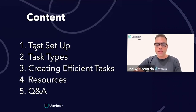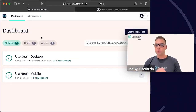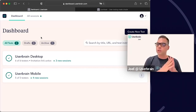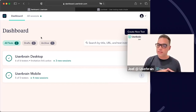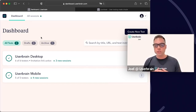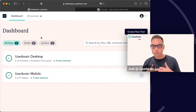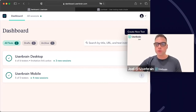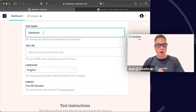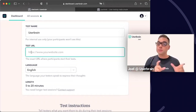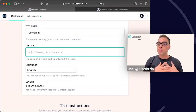So how do you set up a test at Userbrain? The good thing is that creating an account is really easy and intuitive — all you need is an email address and password. This is the dashboard where you get your tests, end results, and create new tests. When you want to create a new test, you go to 'Create New Tests' and the first thing you do is give the test a name. The next step is the test URL.